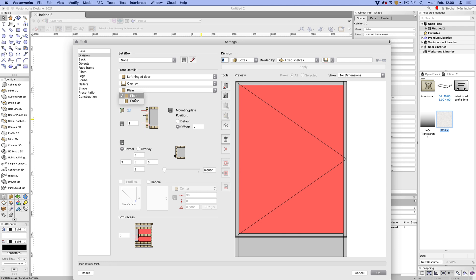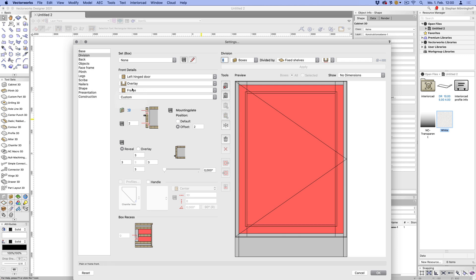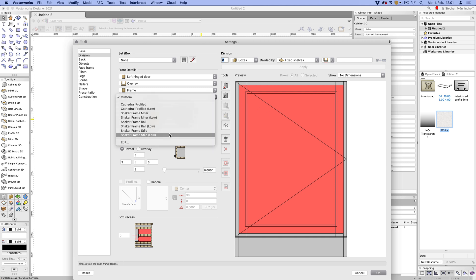which allows you to switch between the plain and frame front. If I switch it to frame, you get another menu there, which will allow you to add a framed front, or actually load a preset, which you need to define yourself.